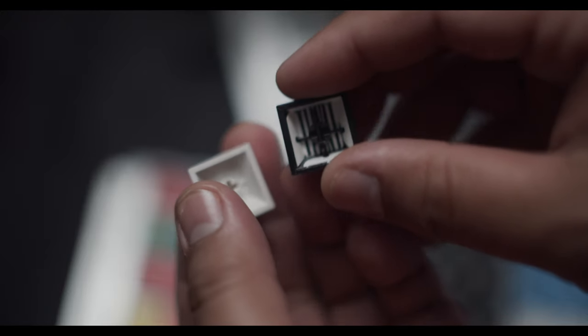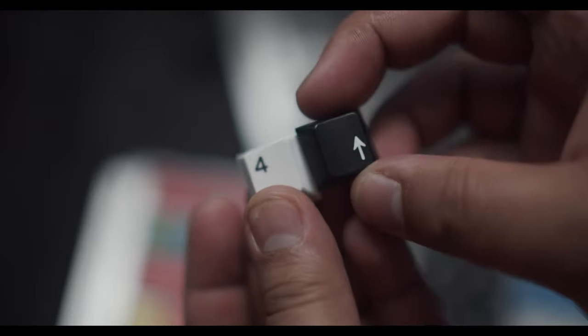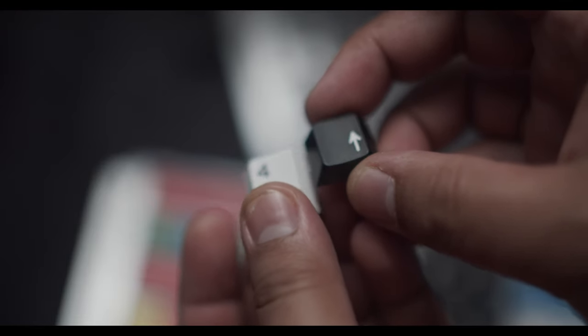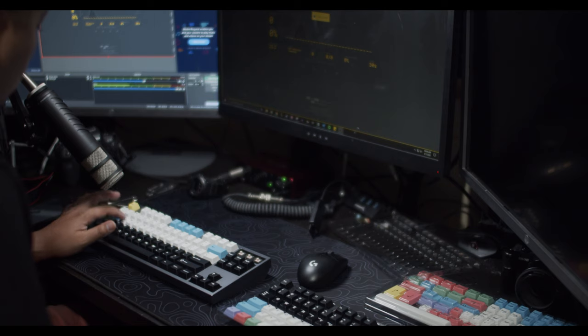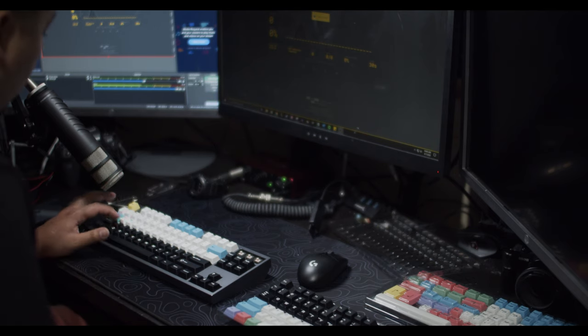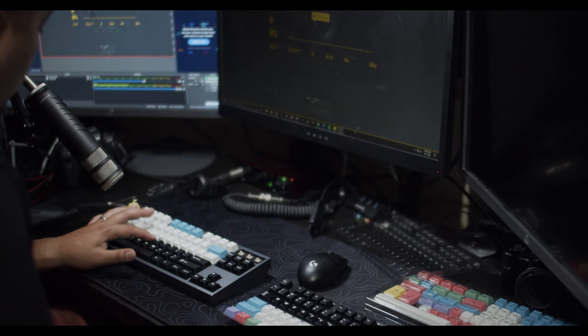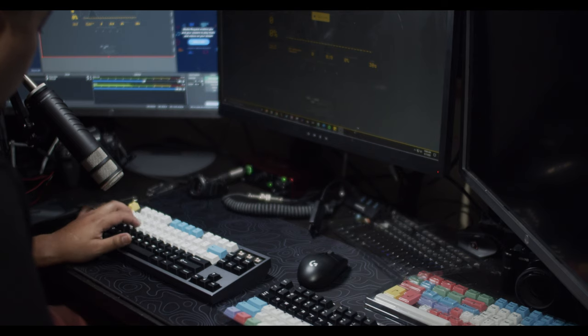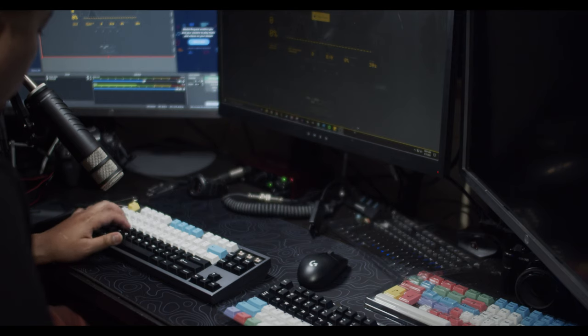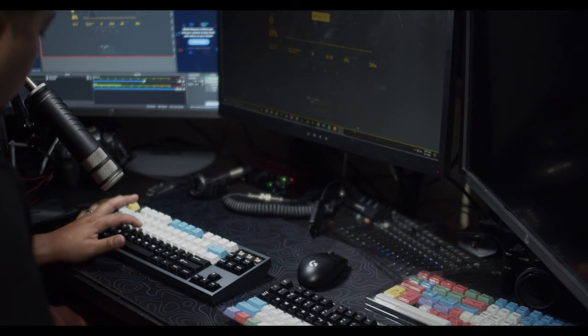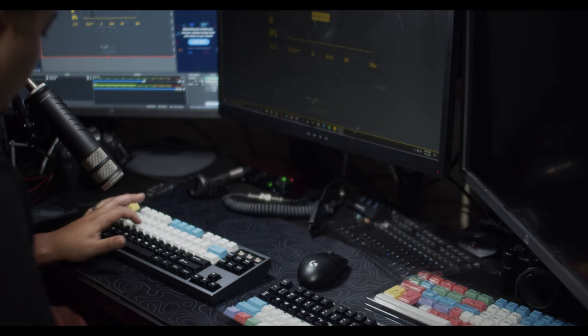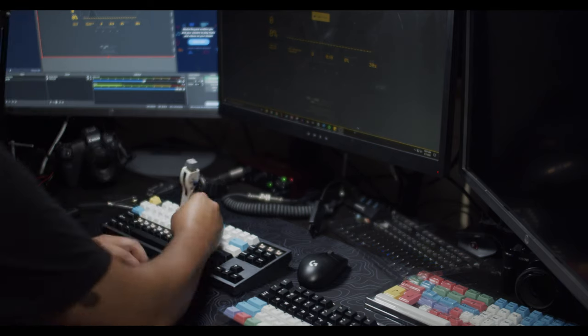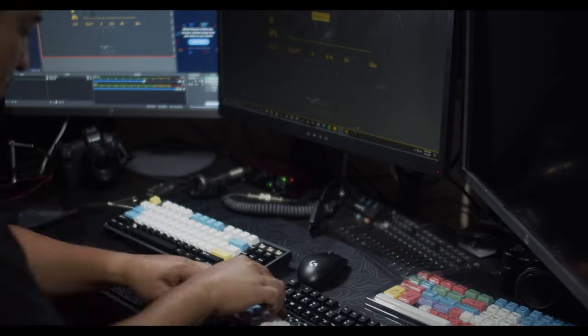While I have two different sets of keycaps on the board at the same time I do want to do a quick comparison between the two. Now let's go ahead and switch the rest of the keys and see how those sound.